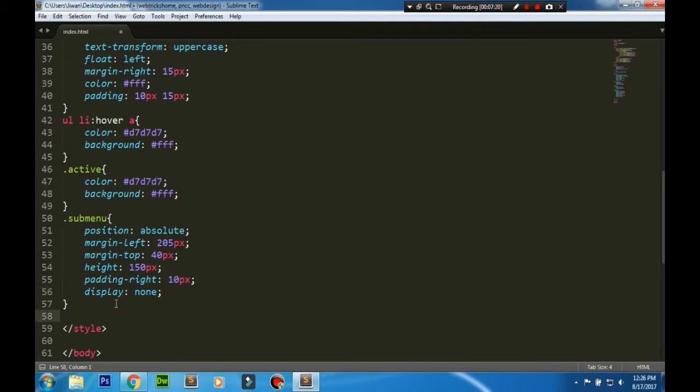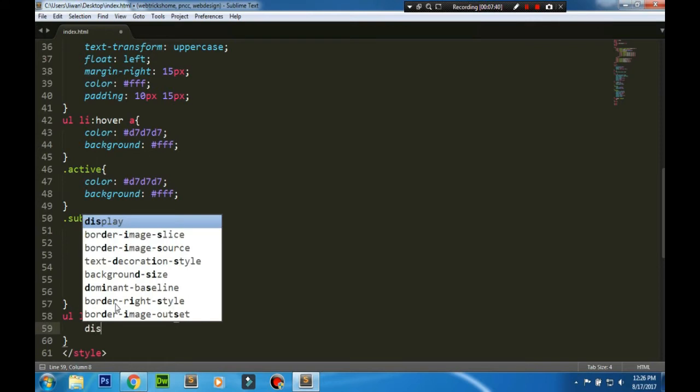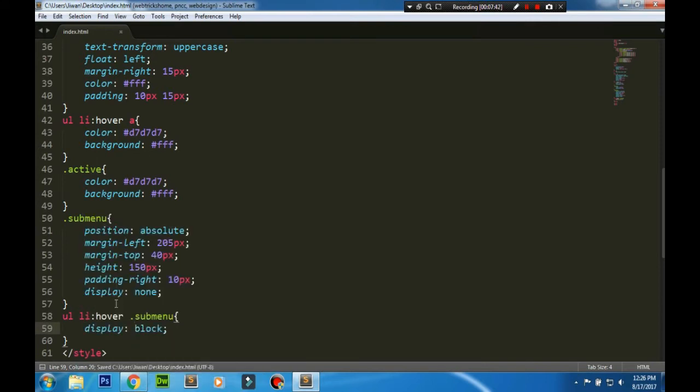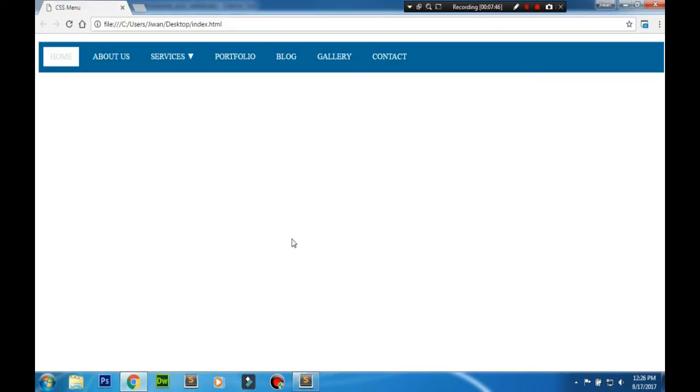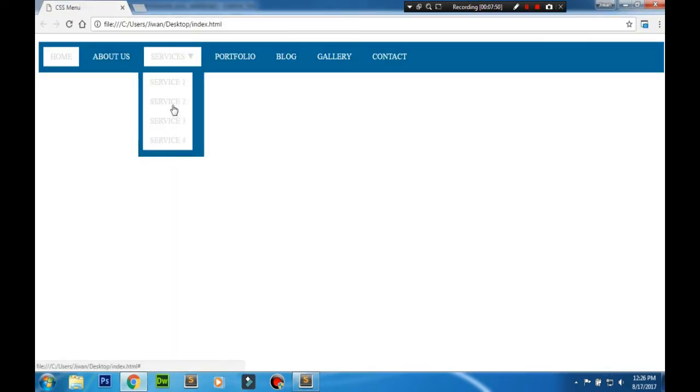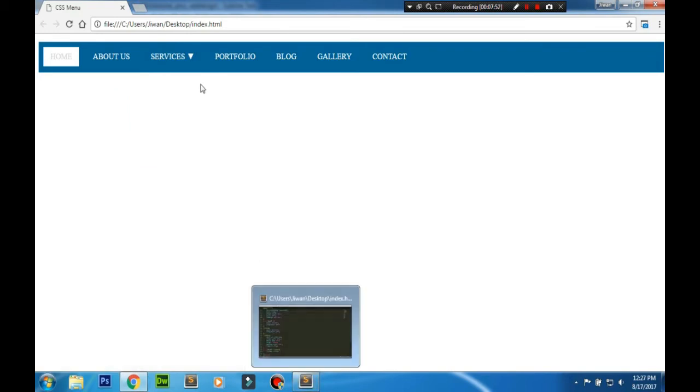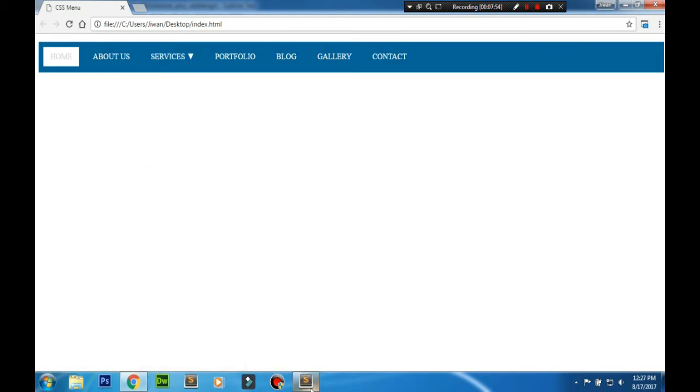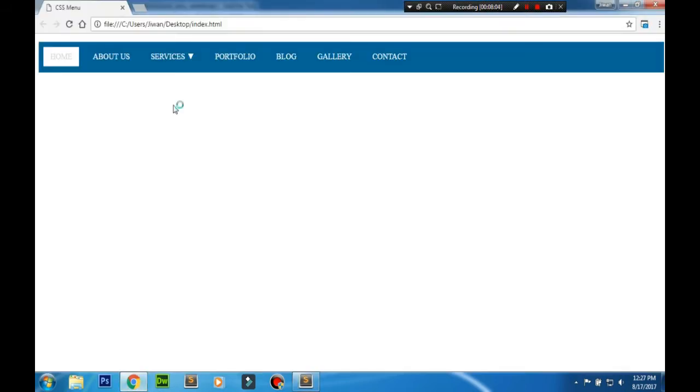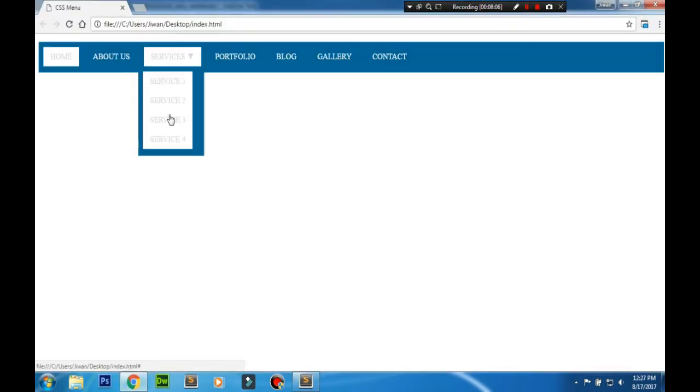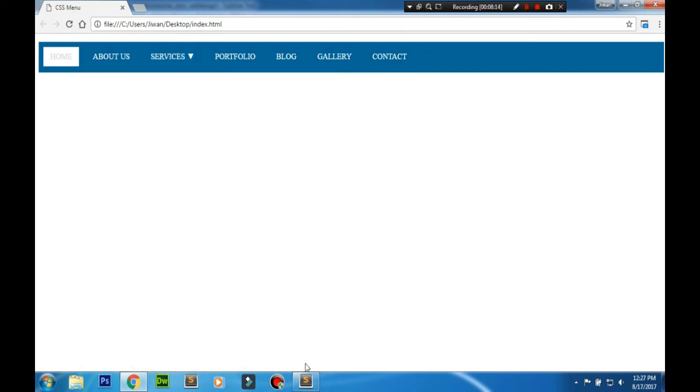Now we'll add the hover properties so that we can see it when we hover on the list. I'll display block. You can see now all the sub-menus are active here.